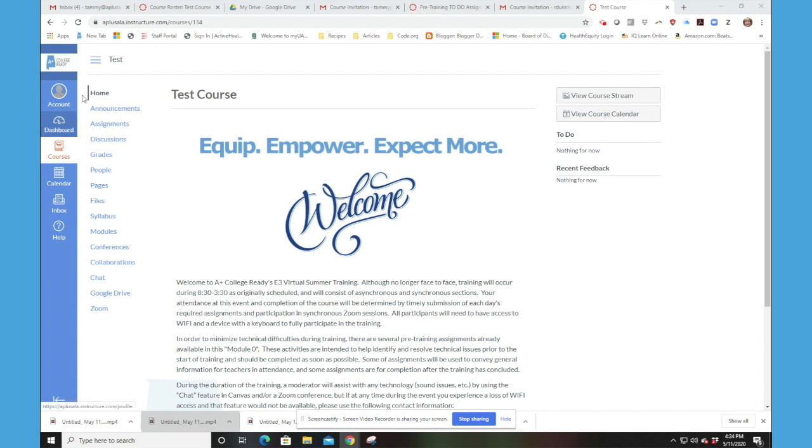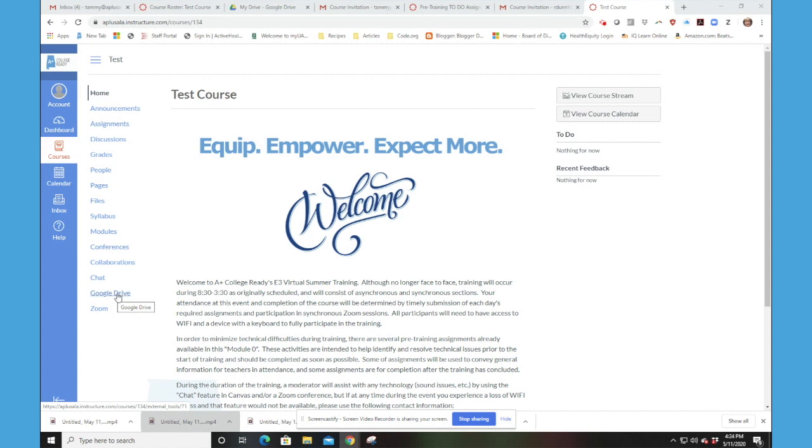I'm on the home screen of our Welcome Course, and you will see Google Drive in the navigation pane. If you click on Google Drive,